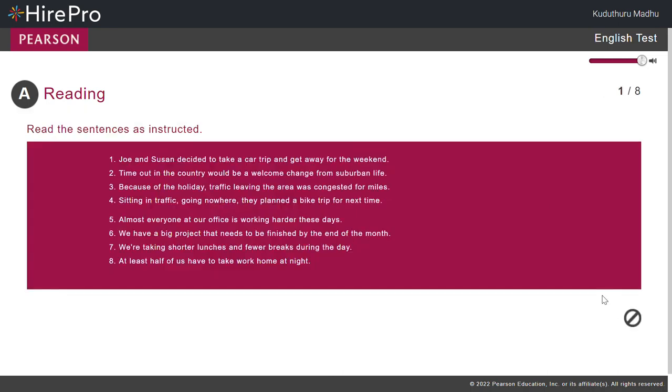Please read Sentence 1. Joy and Suzanne decided to take a car trip and get away for the weekend.